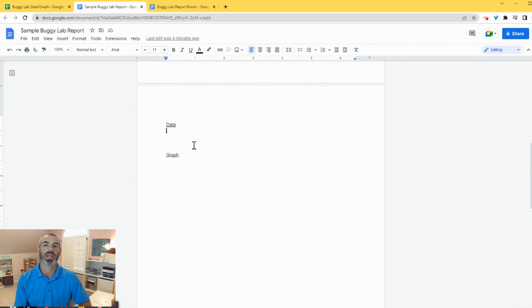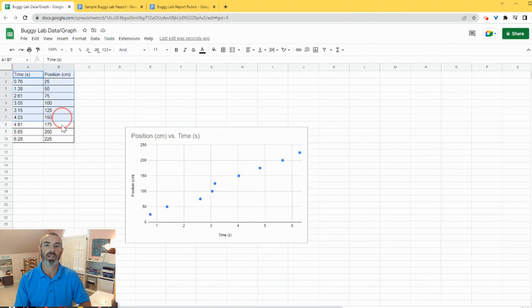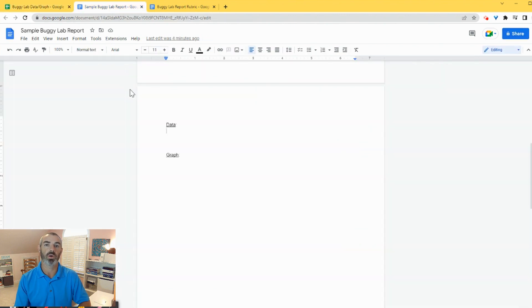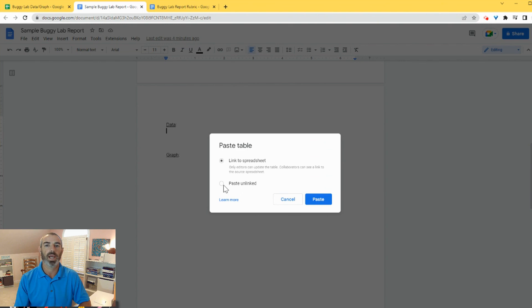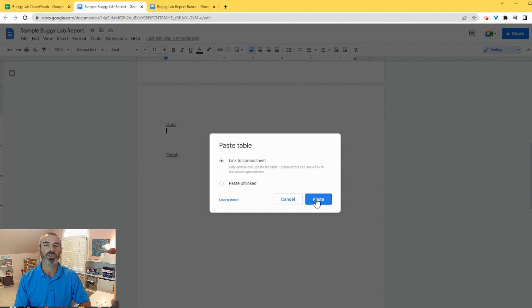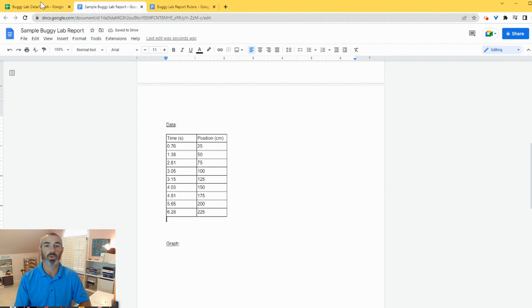So what I'm going to do is I'm going to insert my data straight from my Google Sheet. So I have my data, I highlight it and I'm going to copy and paste it. So I can hit either Ctrl C or I can right click and copy and then come back over to my lab report and hit Ctrl V or right click and paste. And I can paste with link to spreadsheet or not link. I want to link it so that way if I make any changes on my data table, I can click one button and update it on my Google Doc as well.